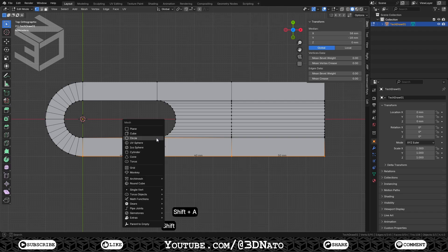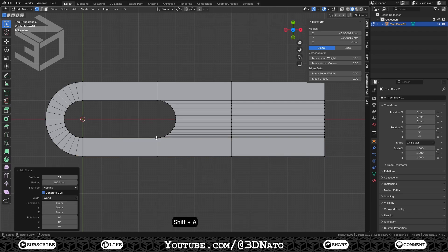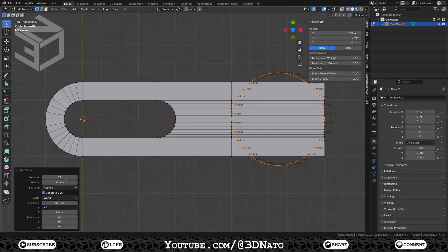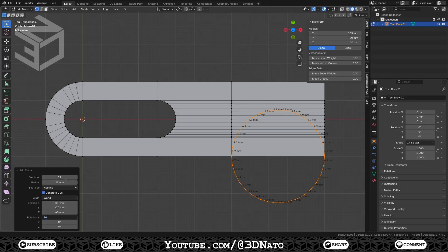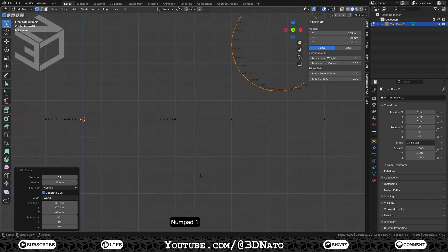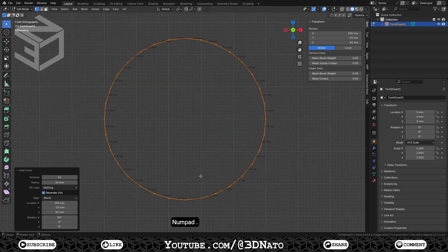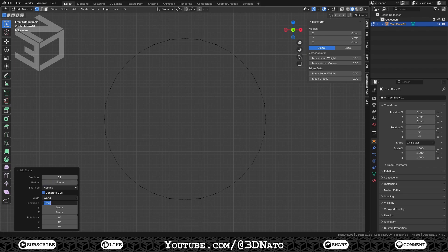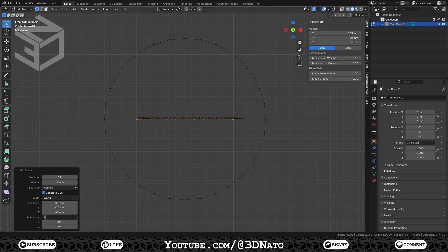While still in edit mode, press SHIFT+A and select circle. Leave vertices at 32, set radius to 25mm, X location to 105mm, Y location to minus 20mm, Z location to 40mm and X rotation to 90 degrees. Press Numpad 1 to go to front view and Numpad dot to zoom on selection. Press SHIFT+A and select circle. Leave vertices at 32, set radius to 15mm, X location to 105mm, Y location to minus 20mm, Z location to 40mm and X rotation to 90 degrees.